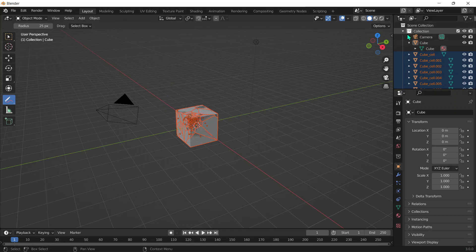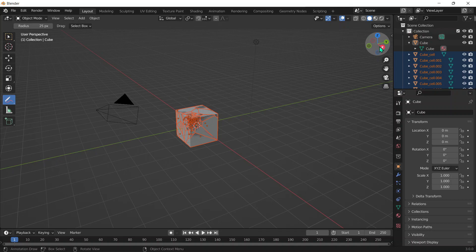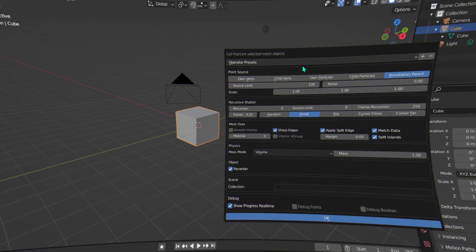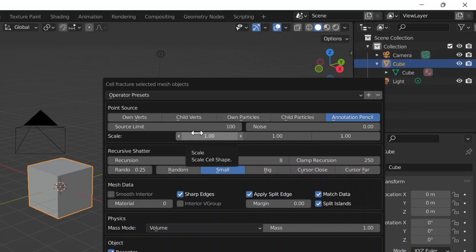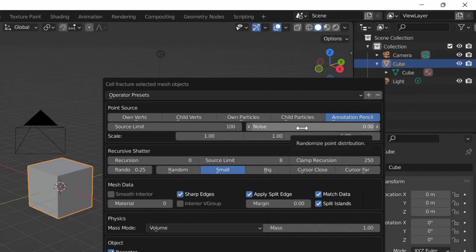Then we've got the Source Limit and Noise. The Source Limit is literally just limiting how many pieces the object can break into. That's pretty straightforward. Then we've got the Noise.